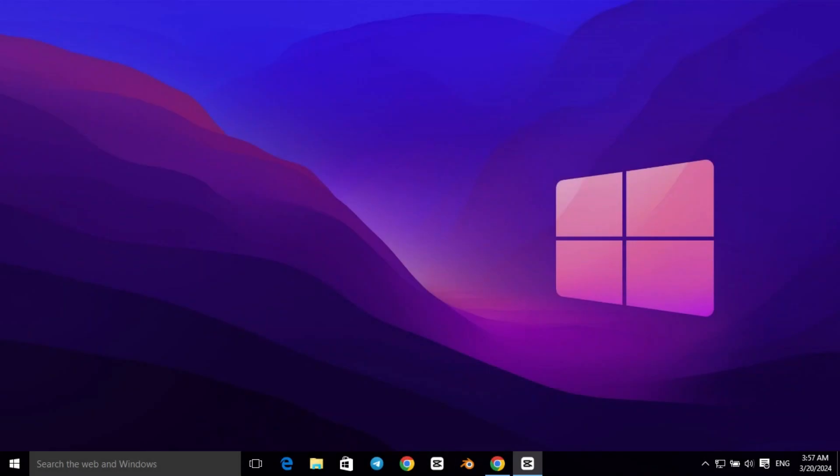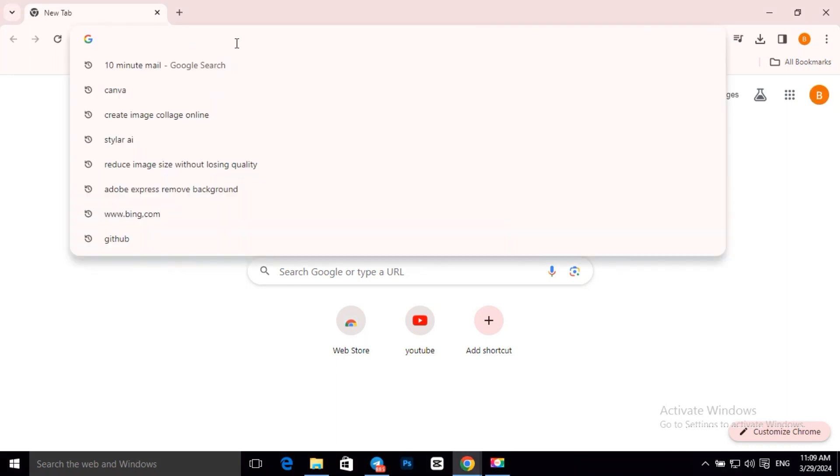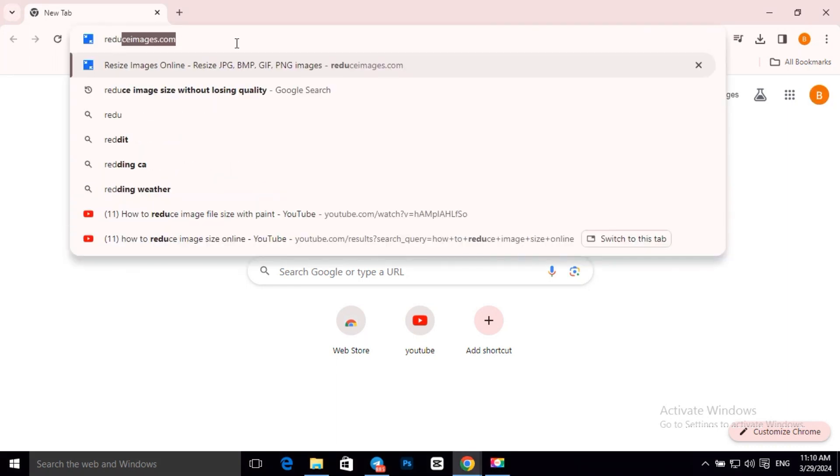Hey guys, today I will show you how to reduce image size for free. First, open your browser and type reduceimage.com.